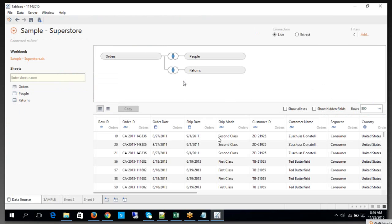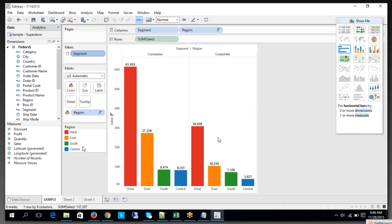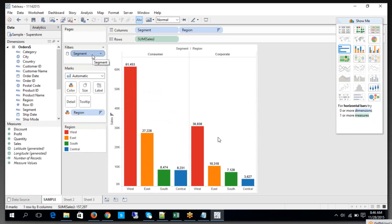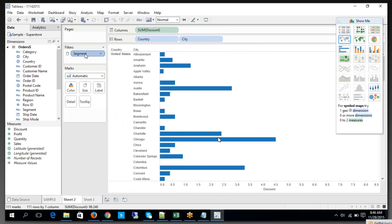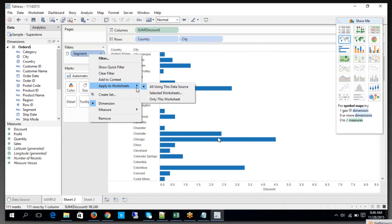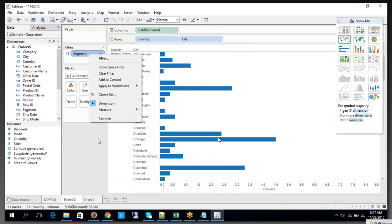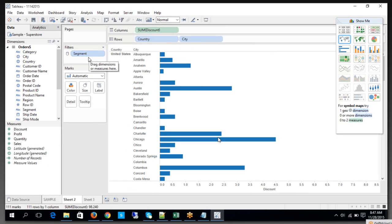With a data source filter, you apply the filter before the data is retrieved into your worksheet. But here, with a sharing filter, the data has already been retrieved into the worksheet — and on top of it, the filter is applicable across all dependent worksheets. It's somewhat similar to a data source filter but not exactly, because here you are applying at the worksheet level, not at the data source level. That is the thin line between the two.